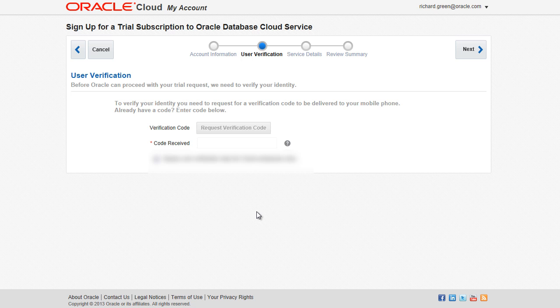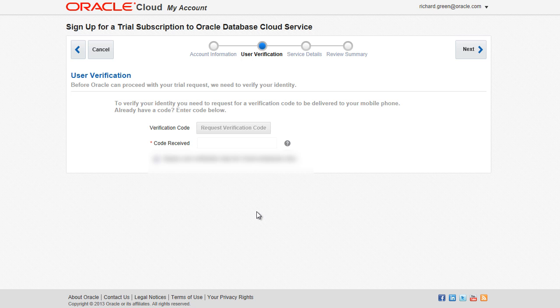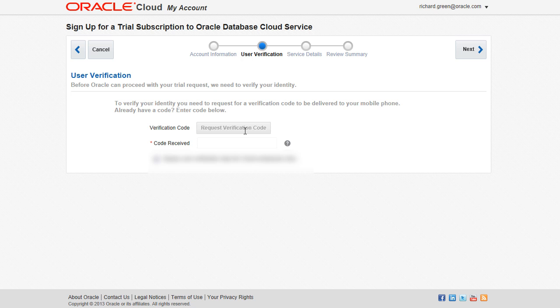Next, to validate your identity for your trial request, click Request Verification Code. A code will be sent to your mobile phone. Enter that code in the Code Received field and click Next.